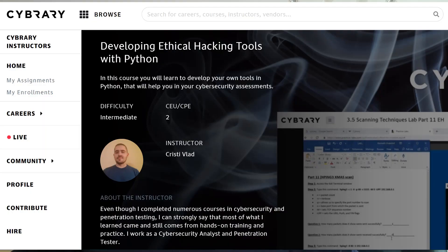Hey, what's up? I'm really pleased to announce that my very first course is live on CyberE. For those of you who don't know, CyberE is a platform geared towards cybersecurity education, and they currently have more than 2 million users, which makes me really proud to be one of their instructors.